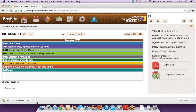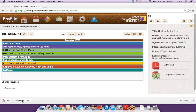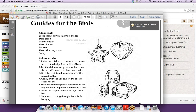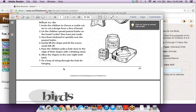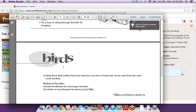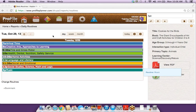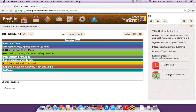This is also how I can view a PDF of every activity. Right here I'm seeing all of my materials, instructions, and it's exactly how it looks in the book. If for some reason you don't have internet access, this is something you could print out. And if you wanted to send an activity home with a child, you could also print that out and send it home.